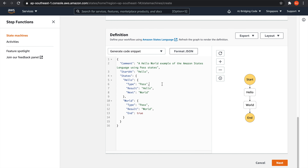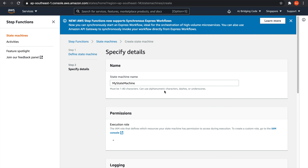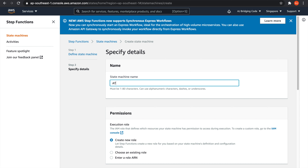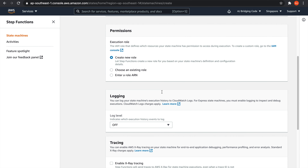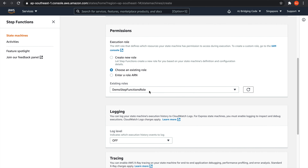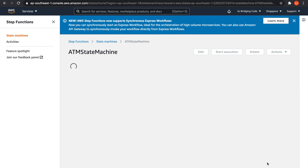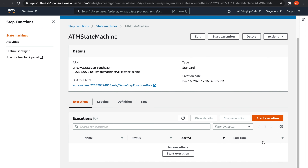This is the text editor where we will write our ASL code later, but for now we'll just keep the default. And this is the visual workflow, which is the graphical representation of your ASL code — it gets updated as you change something in your ASL. We're just going to name this ATM state machine. And under permissions, you have to select the role you created that presumably already contains the necessary policies. For my case, that is the demo step functions role. Now let's hit Create State Machine, and this will create the state machine for our ATM workflow.